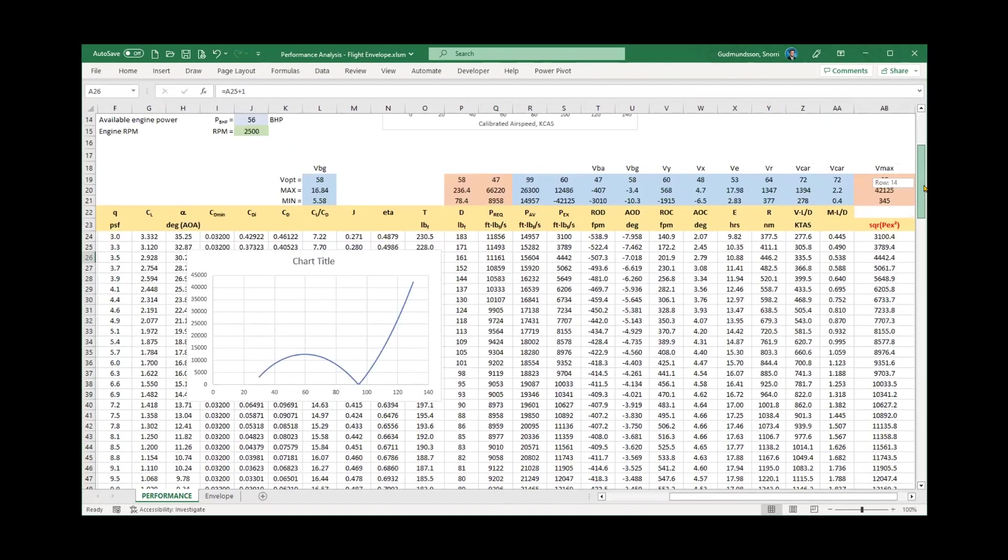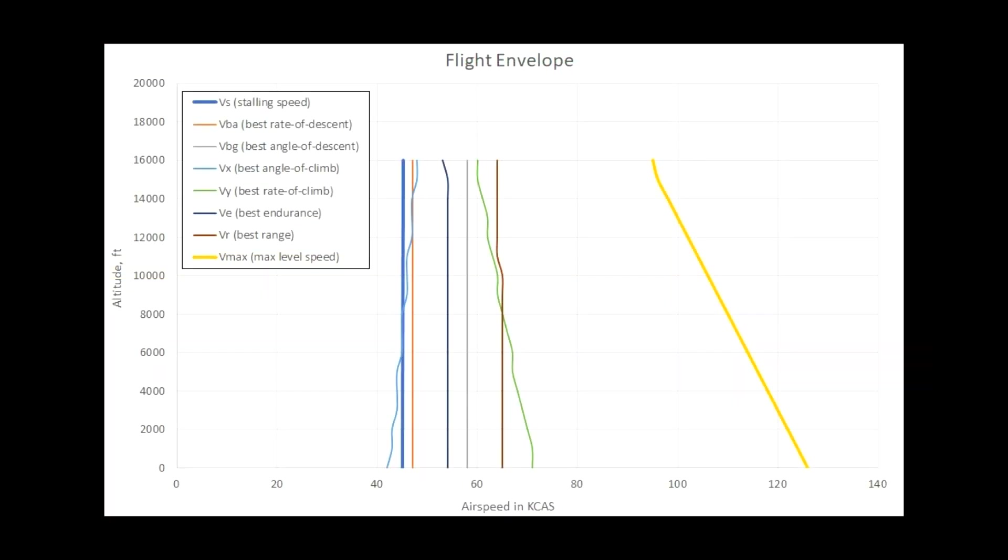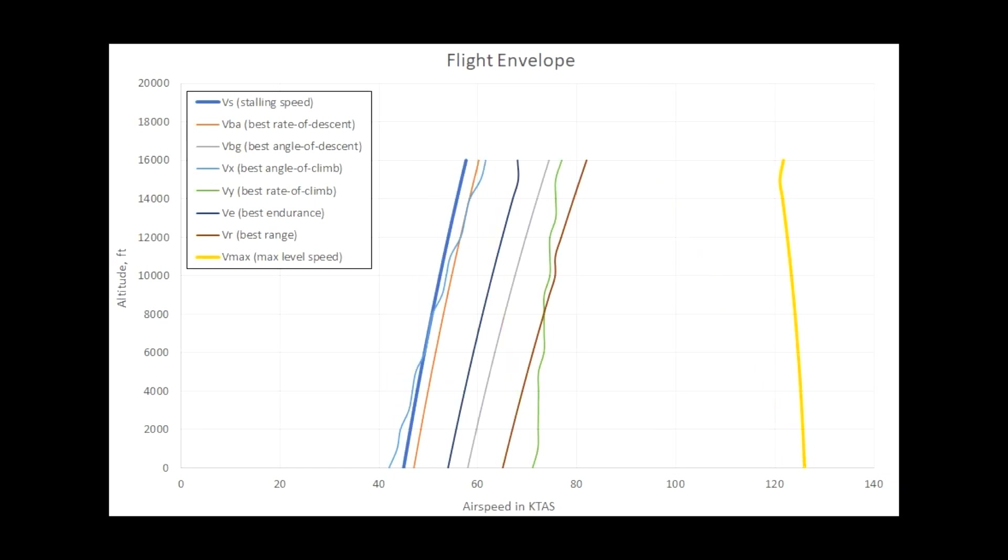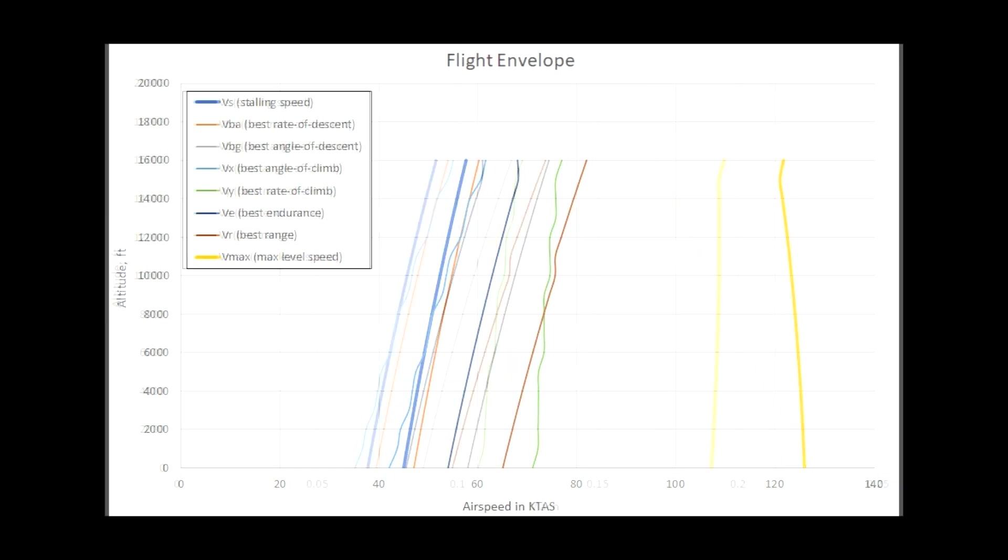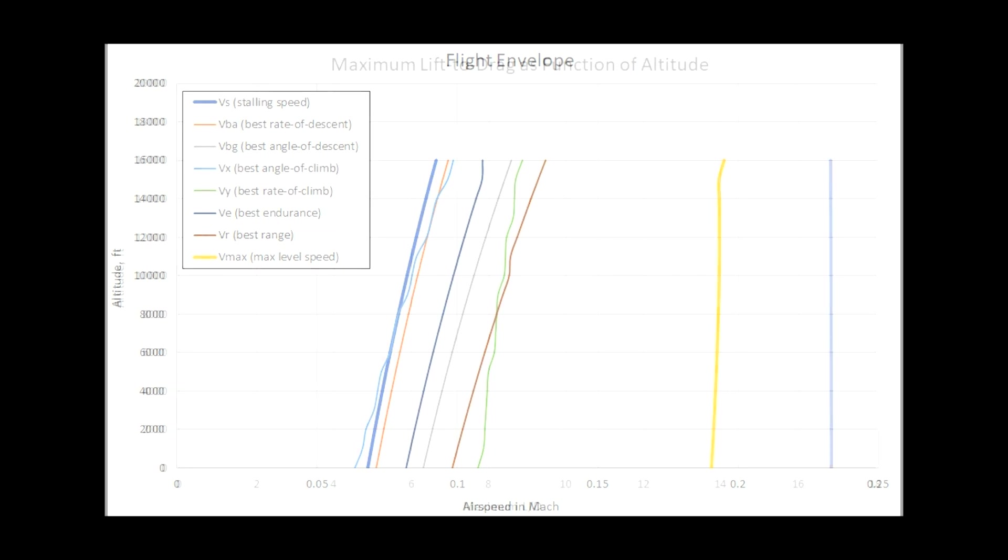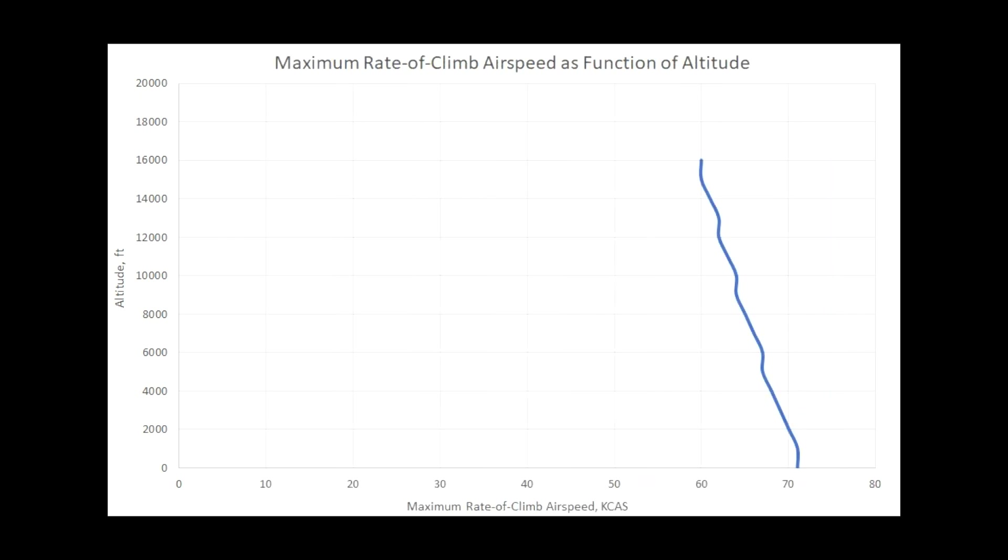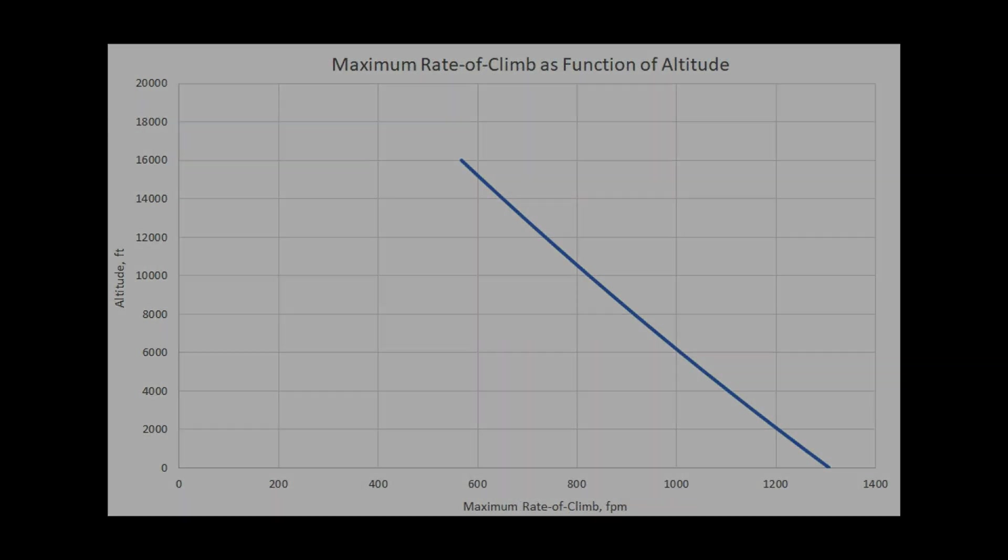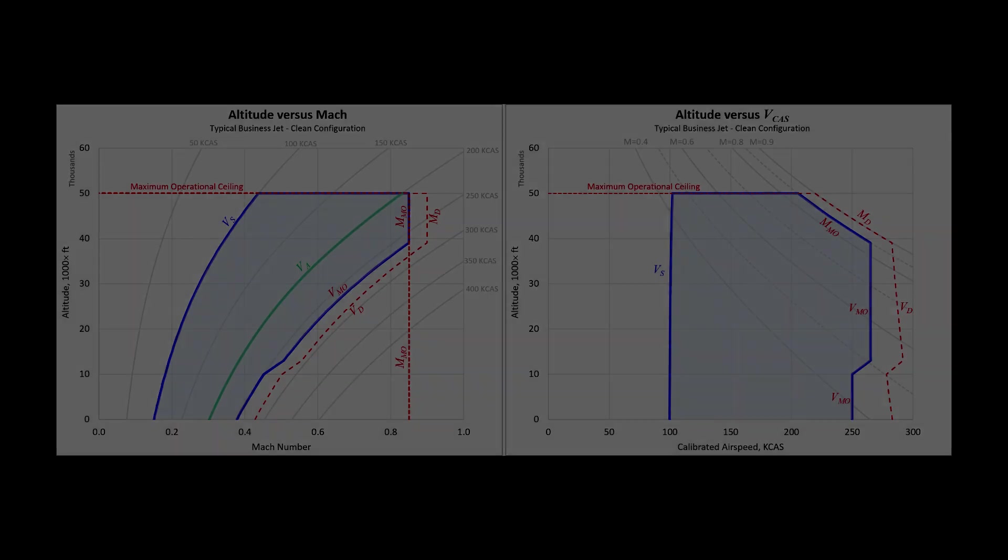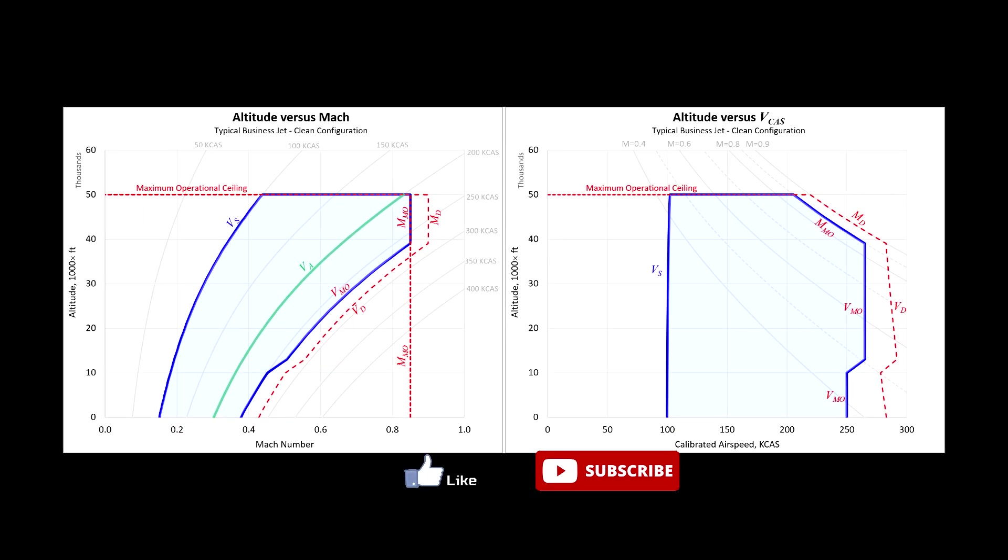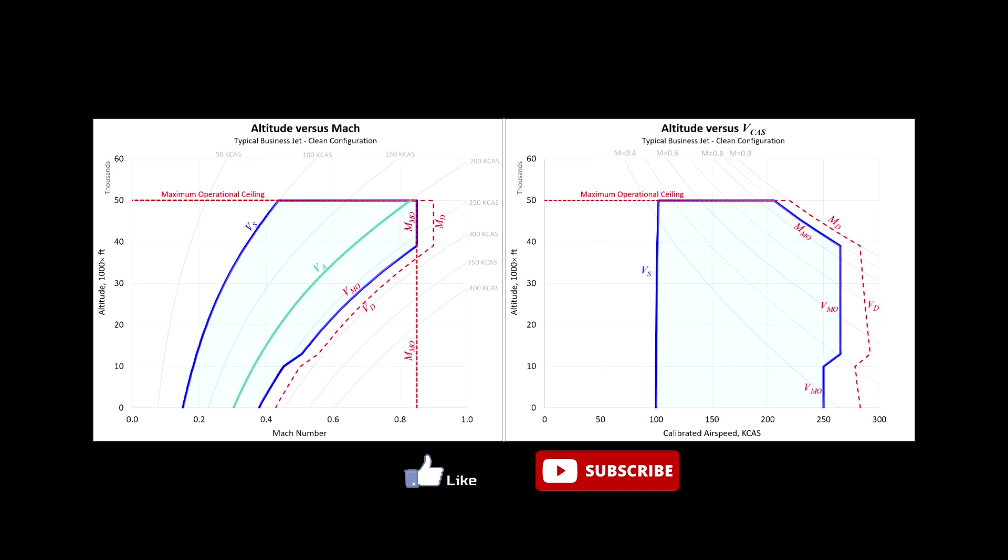We can create multiple charts of interest. This, for example, is the flight envelope in terms of KCAS. This in terms of KTAS. And this in terms of Mach. Here we see how the maximum lift to drag ratio changes with altitude. It doesn't. Here we see how the best rate of climb airspeed changes with altitude. And here is the max rate of climb. Well, we have come to the end of this analysis. I hope it has been helpful to you. Please press the like button and subscribe. Have fun designing!